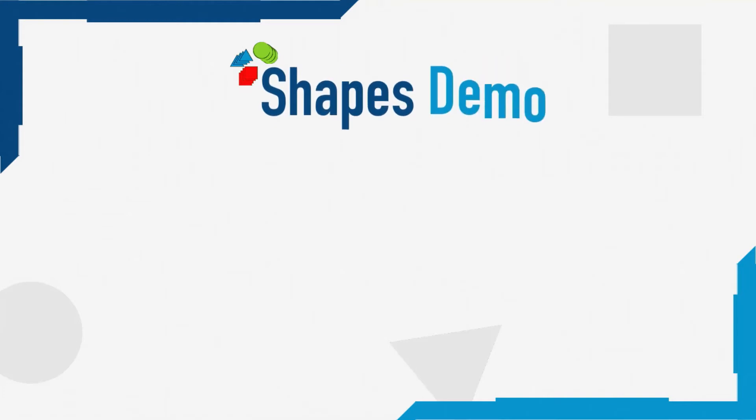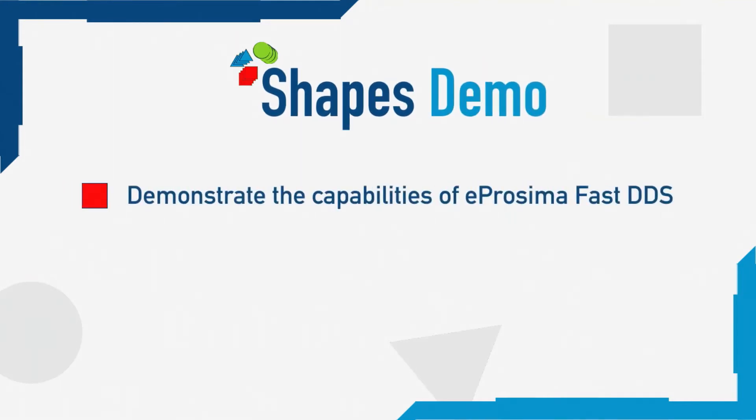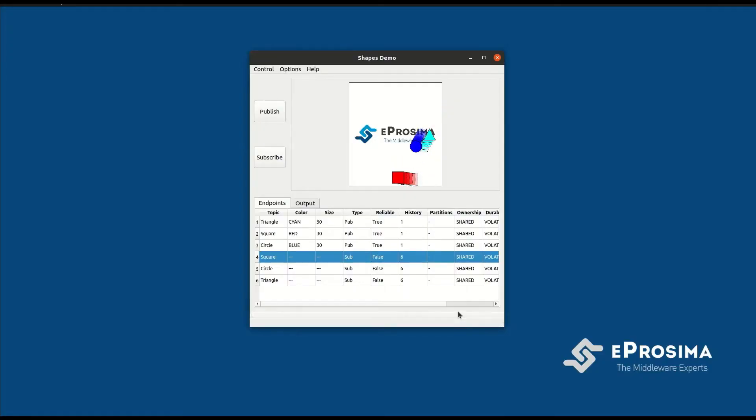Shapes Demo can be used for different purposes. It can be used to demonstrate the capabilities of E-Prosima FastDDS, as well as to get acquainted with DDS concepts such as publish-subscribe messaging and quality of service.